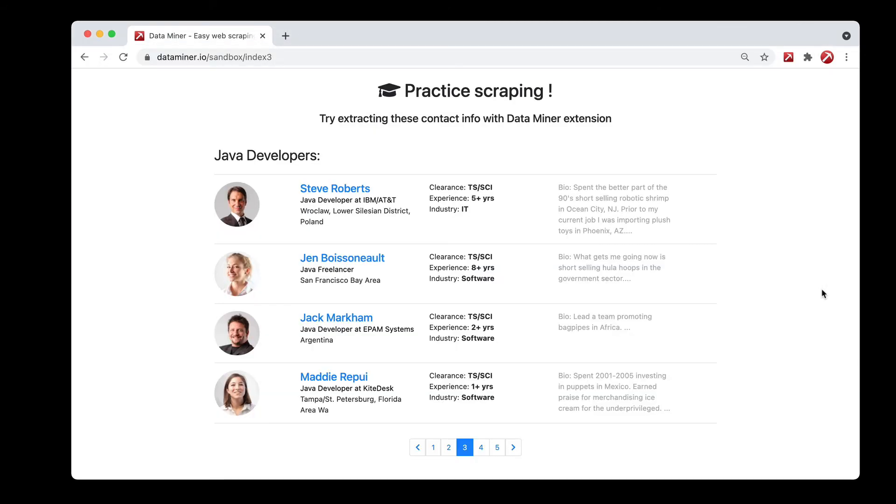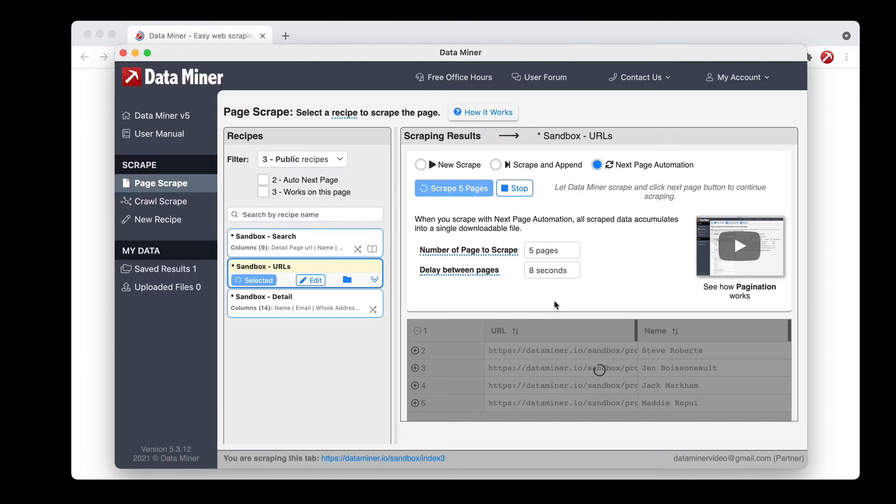So one thing to be aware of is you do need to keep this tab open because this is where all the data is coming from and you also need to keep the DataMiner window open as well because this is running the entire process.